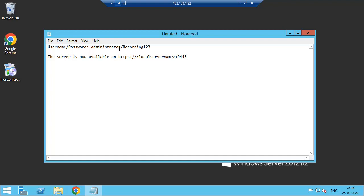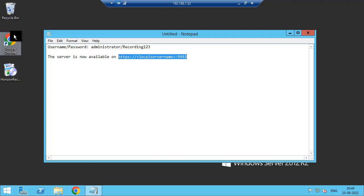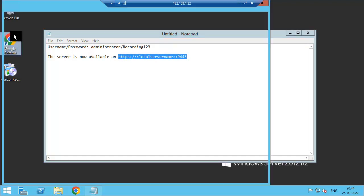By default the username is administrator and password is recording in 123, later we can change it. If you want to access the recording server console, this is the pattern you need to use in the browser. Just open the browser.